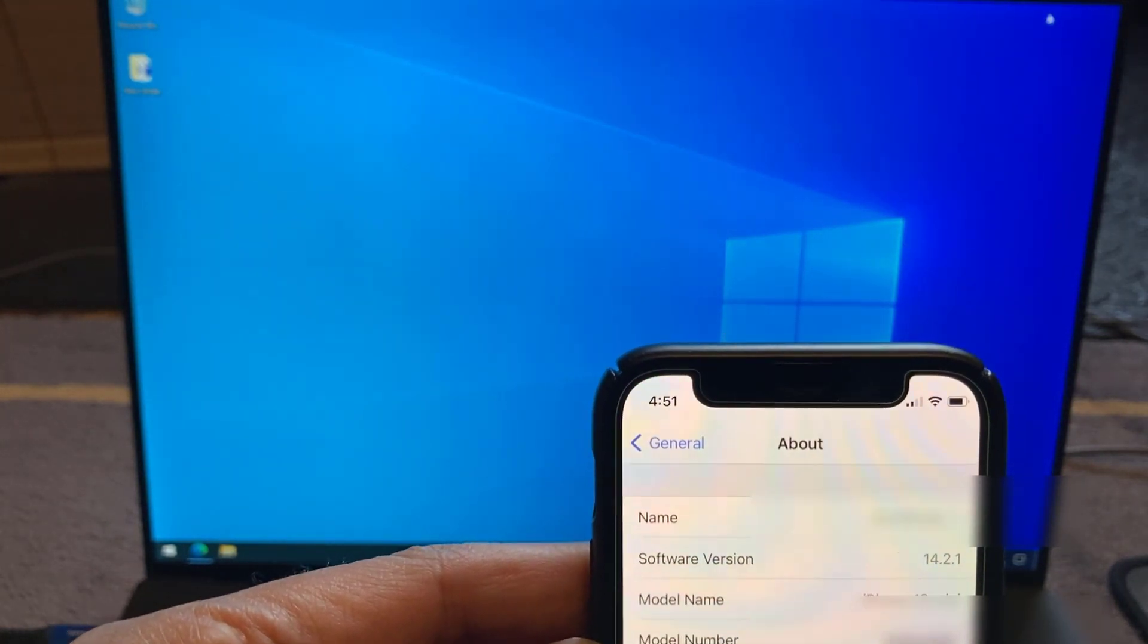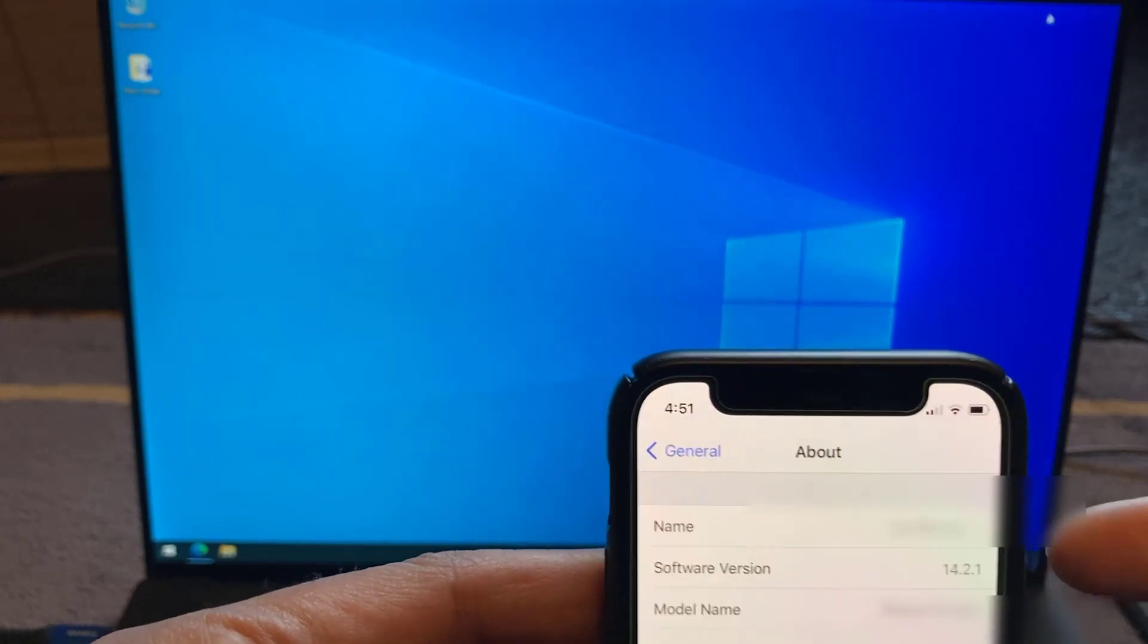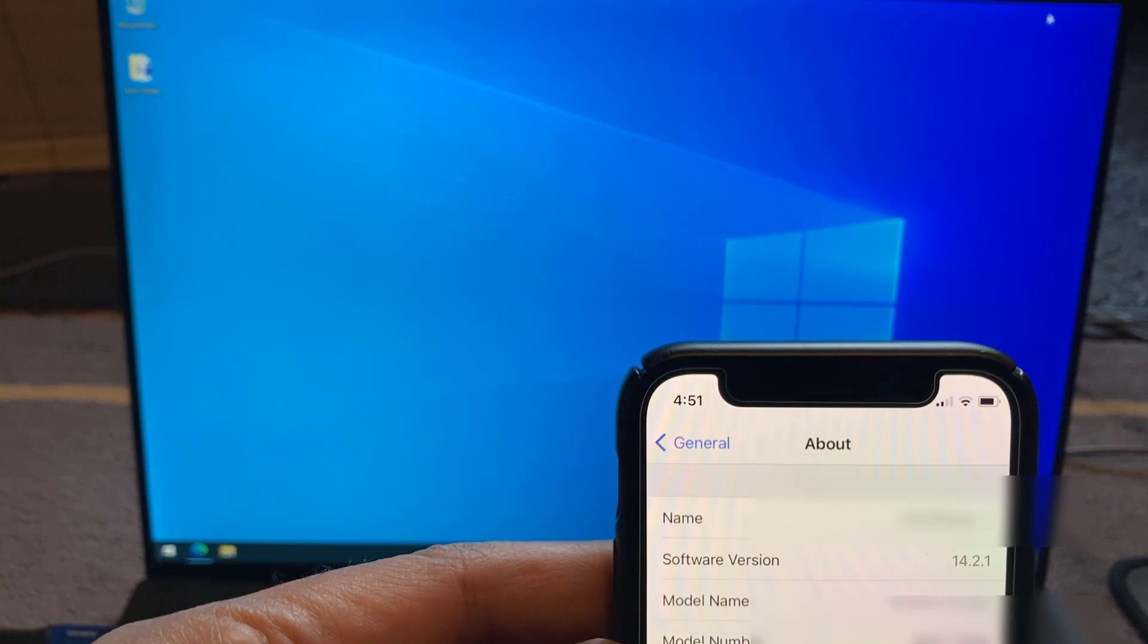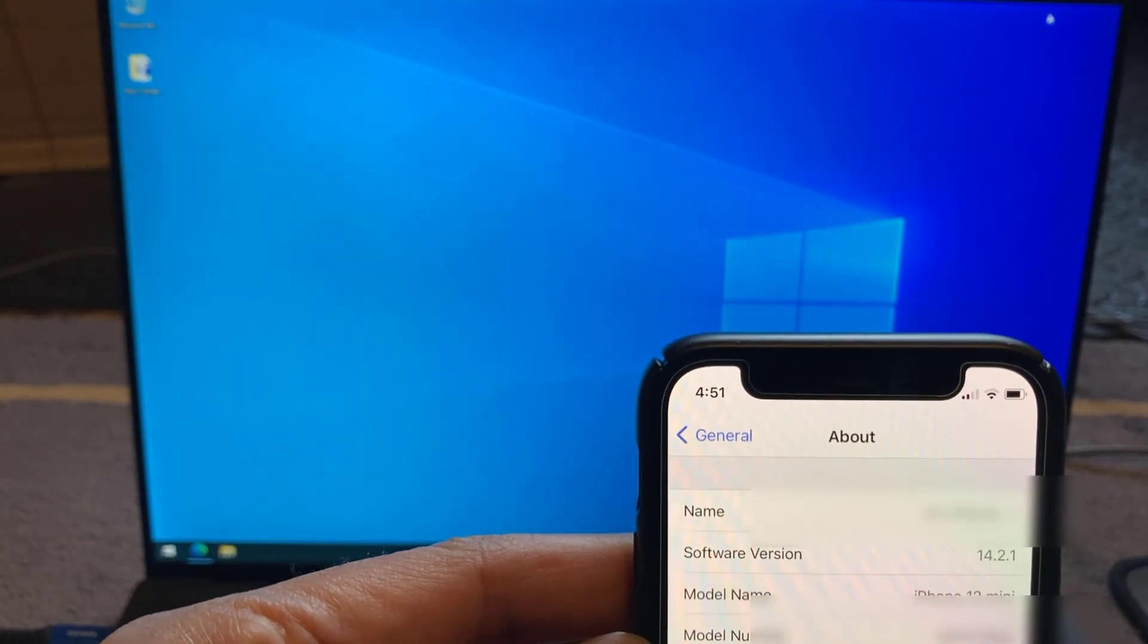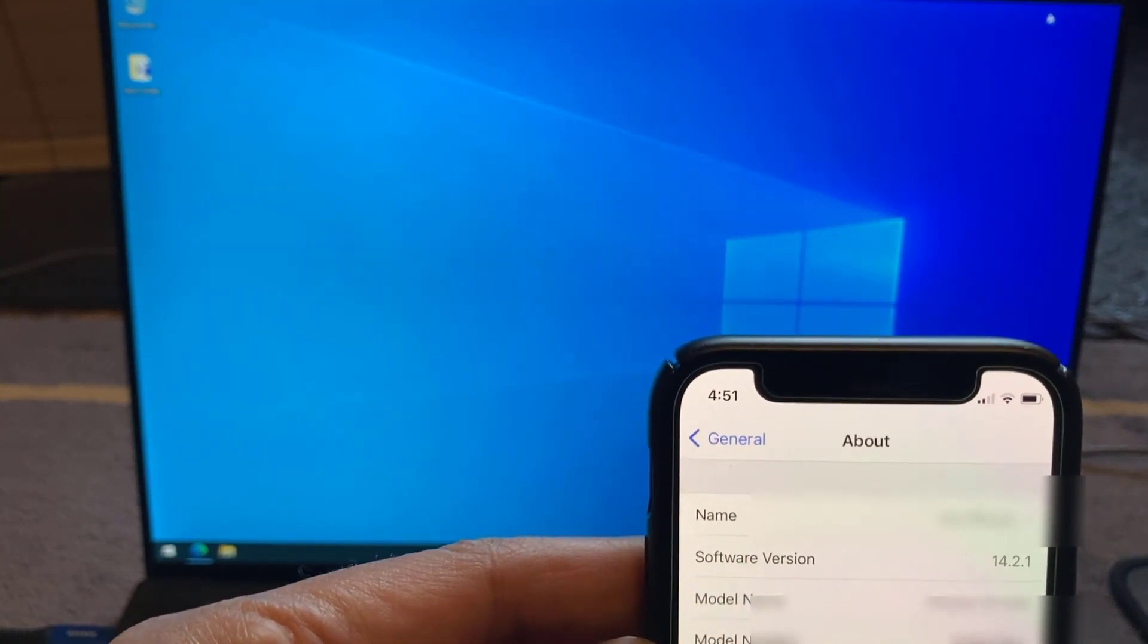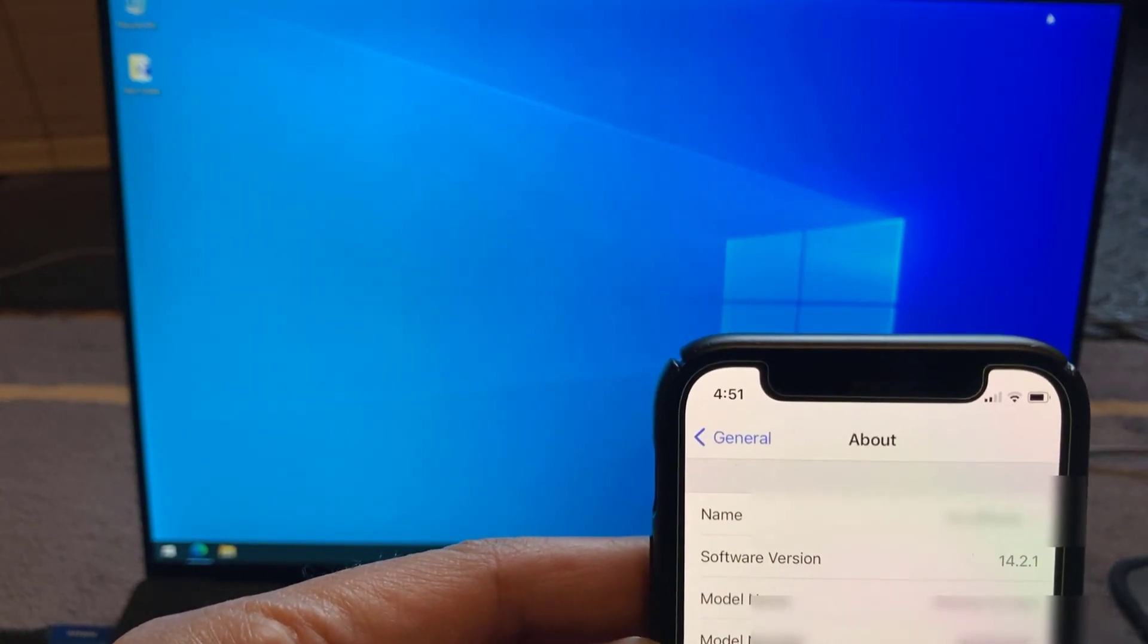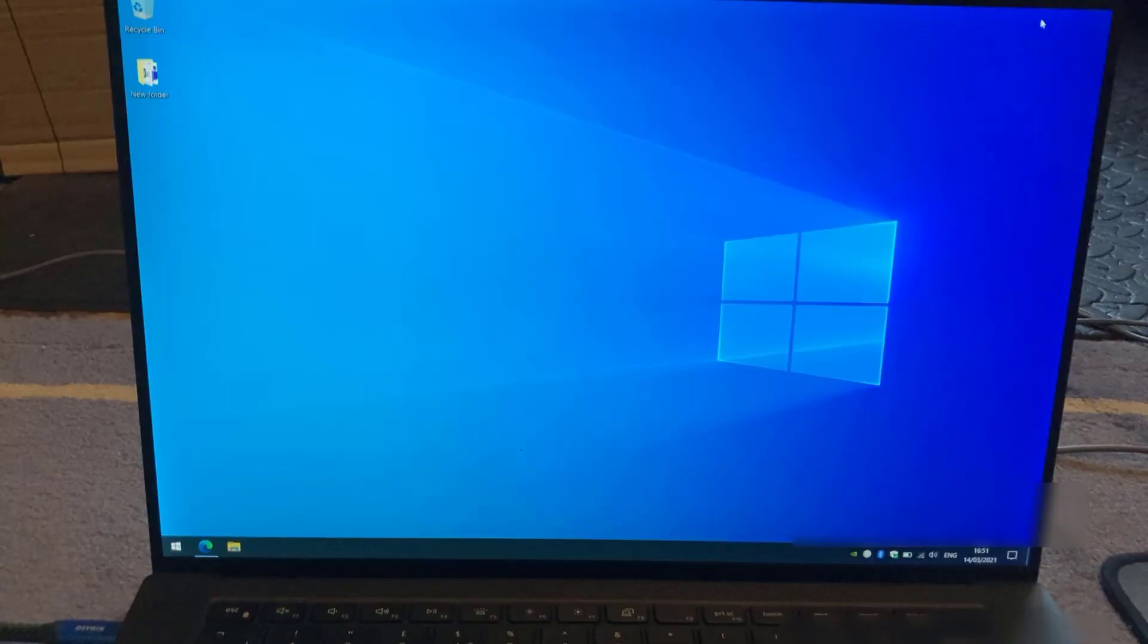So first thing you want to do is check on your device and see what version of the iOS firmware you've got on there. As a rule of thumb, if you always want to be able to jailbreak your phone, always try and avoid upgrading it to the latest iOS software. Try and stay on the lowest version possible because then when a jailbreak does come out, there's a good chance that it'll support the iOS version you're on.